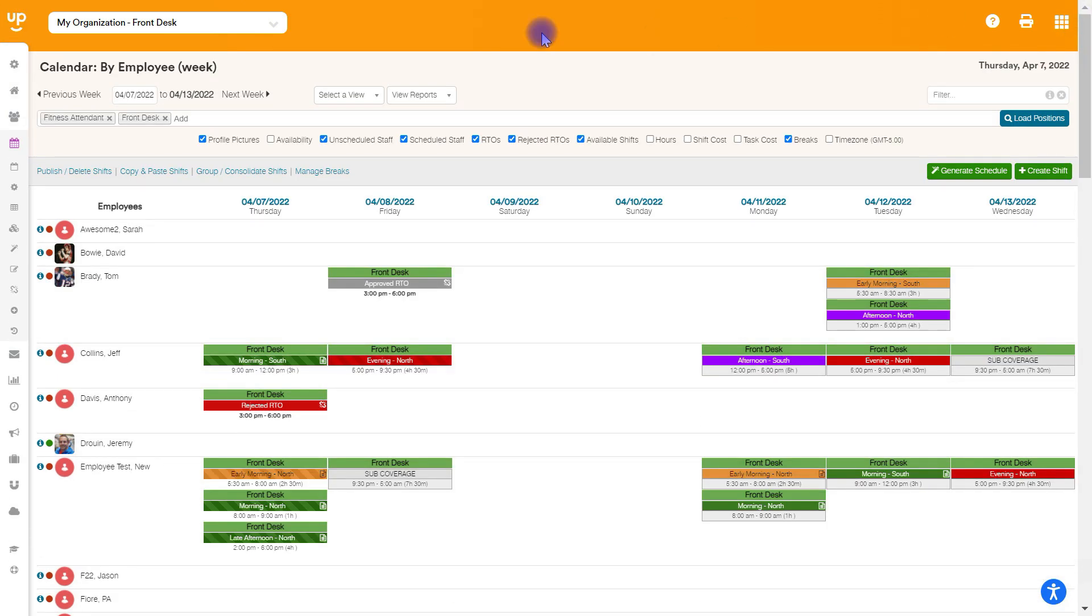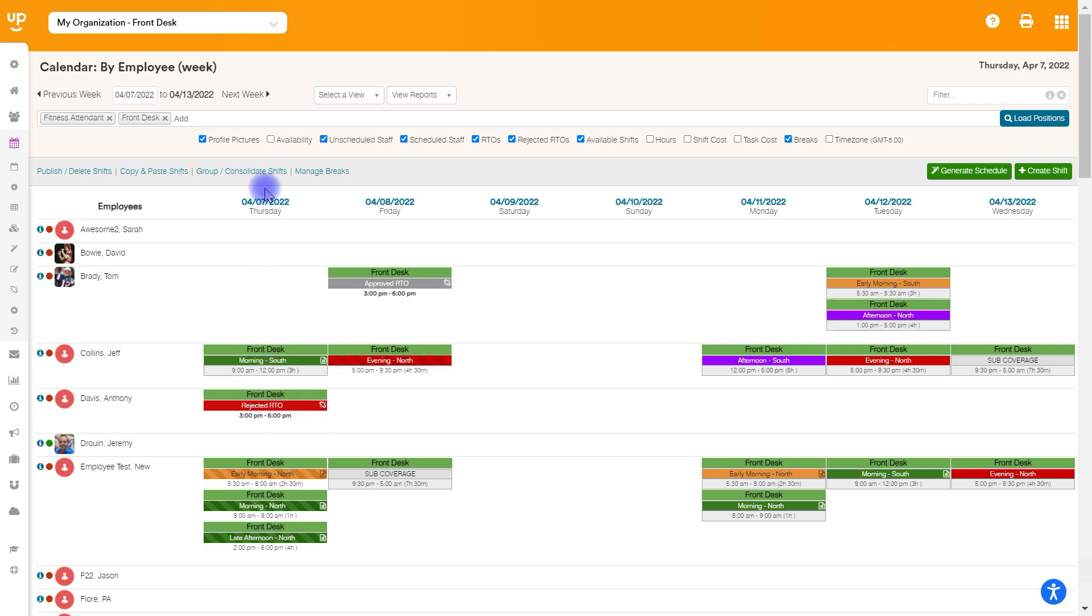Now, if I wanted to publish those, again, another option is you could hover over it and you can choose the checkbox here. That's going to automatically publish this shift.